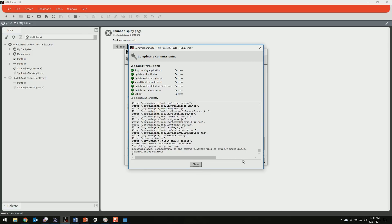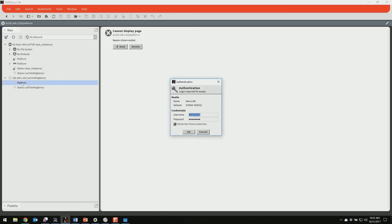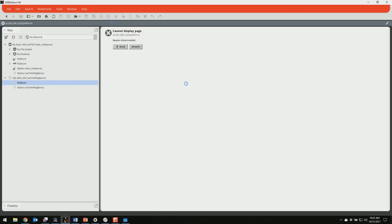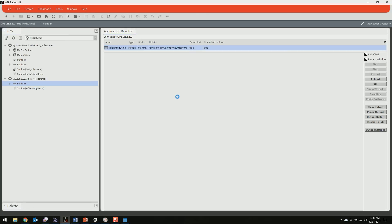All right. The commissioning is complete. So I can hit close here. Going to need to give the Jace a minute or two to come back up. So just wait here and wait for that to come up. All right. So our 8000 is back up. And I can log into it here. And we'll take a peek at the application director and make sure our station comes up. And there's one last step that we need to hit once the station's back up.